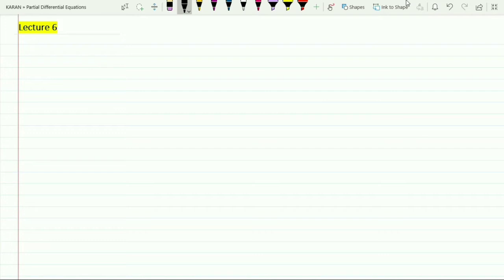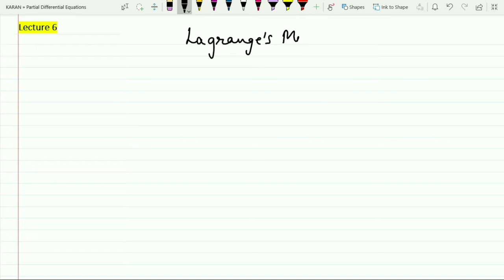Hello students, welcome to the sixth lecture of Partial Differential Equations. In the previous video lecture we discussed the concept of how to solve the Lagrange method, and as I promised, in this video I will be discussing four to five questions based on this method.